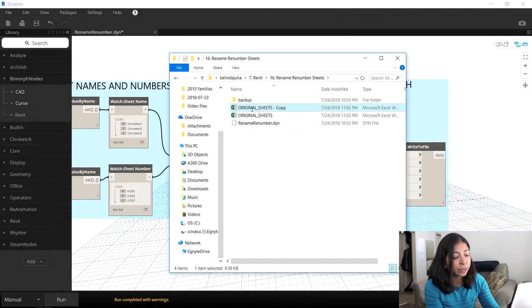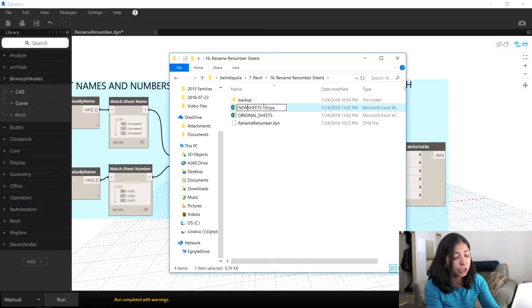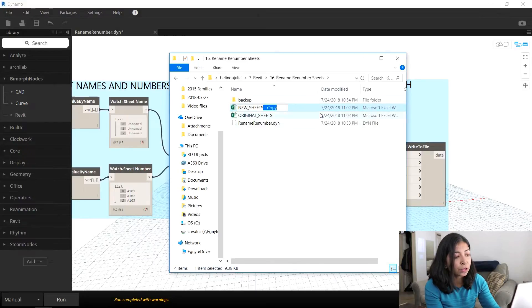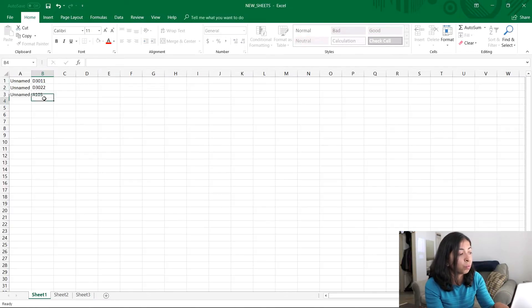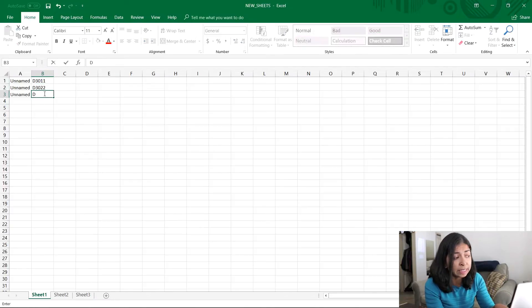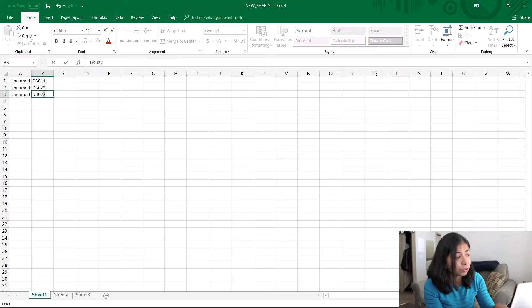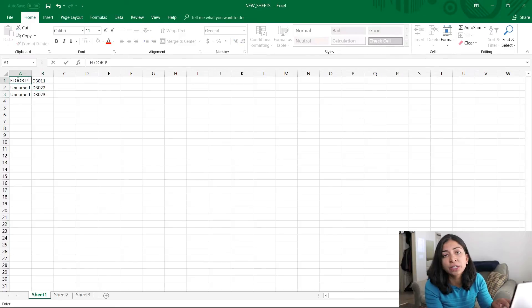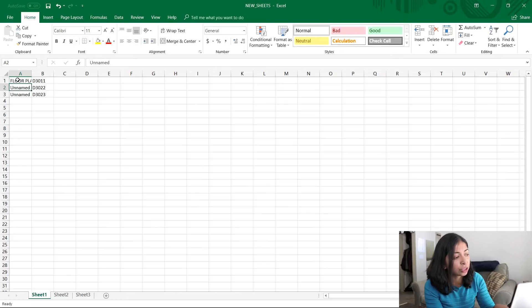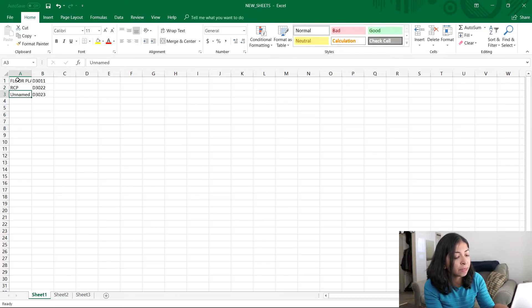The next thing I'm going to do is make a copy of this original sheets file, and I'm going to call it new underscore sheets. I'm going to rename the sheet numbers to D3011, D3022, and D3023. And I'm also going to change the name of these sheets to flow plan, RCP, and elevation.